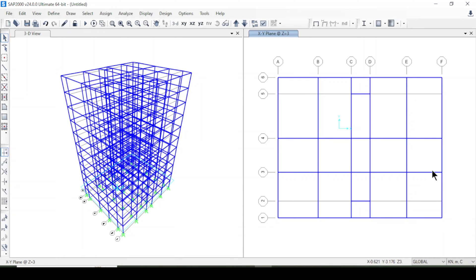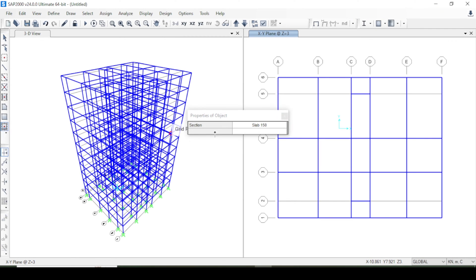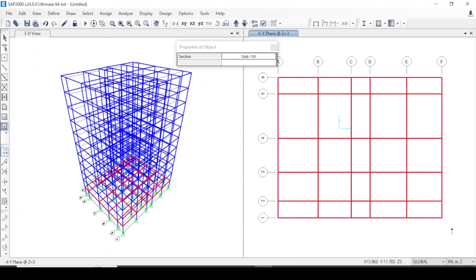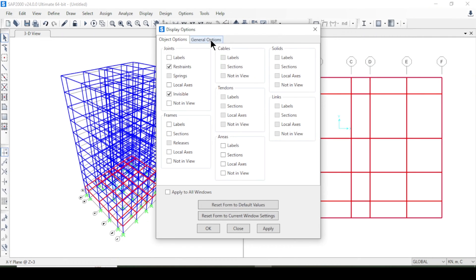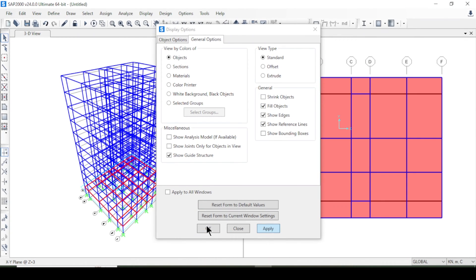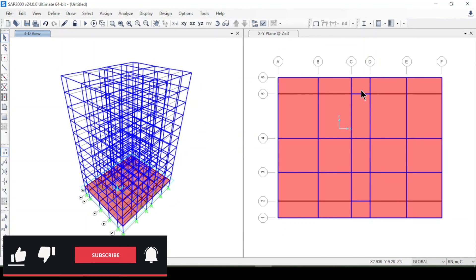Now I'll create the slab using Quick Draw Area, selecting the slab section I defined. I'll draw it on the floor area and then go to Display Options > General, enable Fill Object, and press Apply and OK. The slab is now visible.